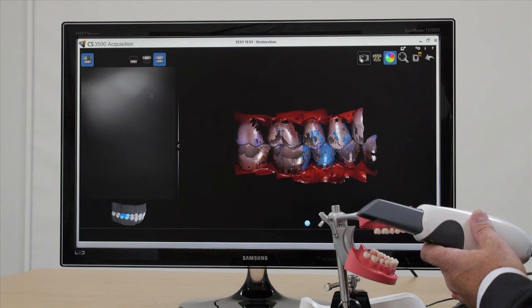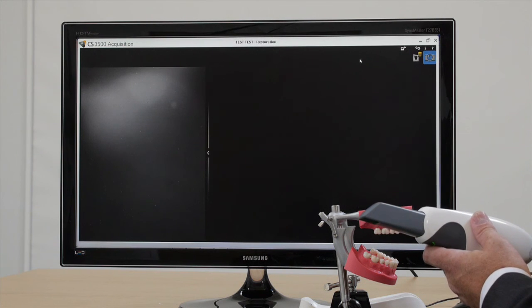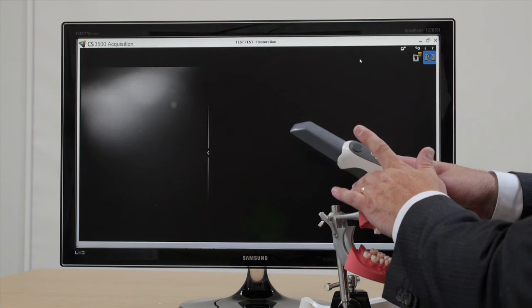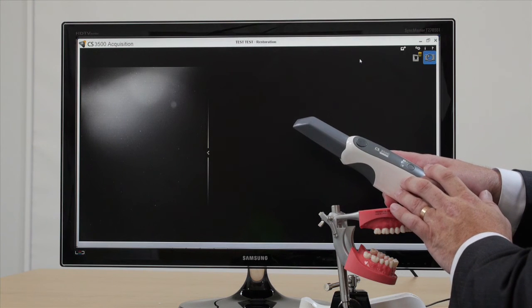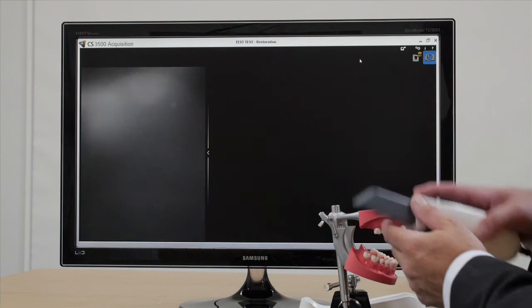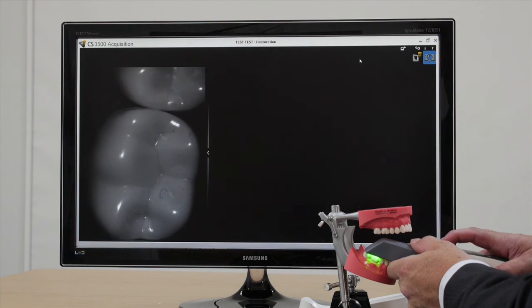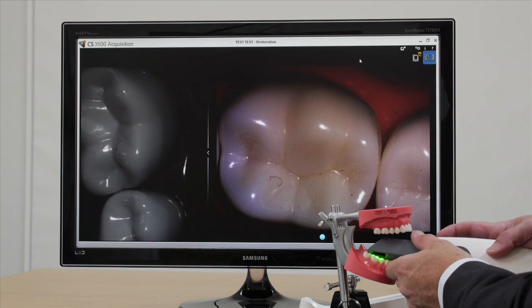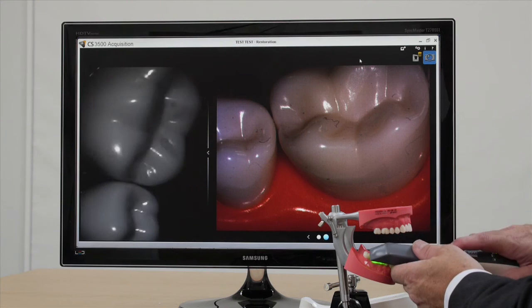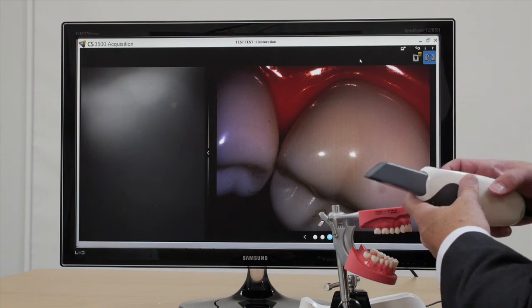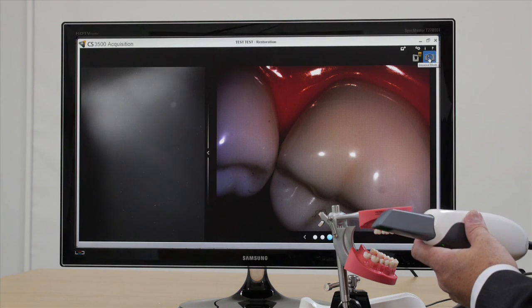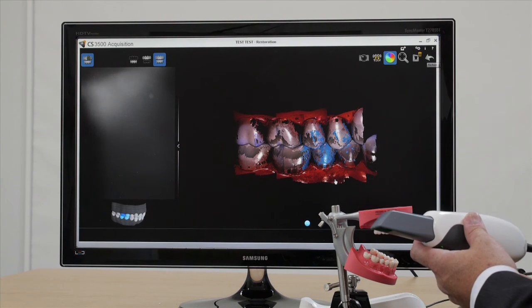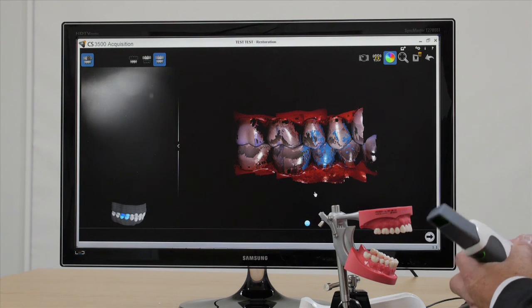Now I want to point out one other thing before we stop this section of the tutorial, which is the 2D camera feature. So press that little camera icon. You now have a manually focused and a manually operated 2D impression scanner. So I'll go over this tooth now. I'll squeeze the trigger and I'll take a picture. So you've got several photos now that will go off to your laboratory with your digital impressions. So that ends this section of the tutorial.